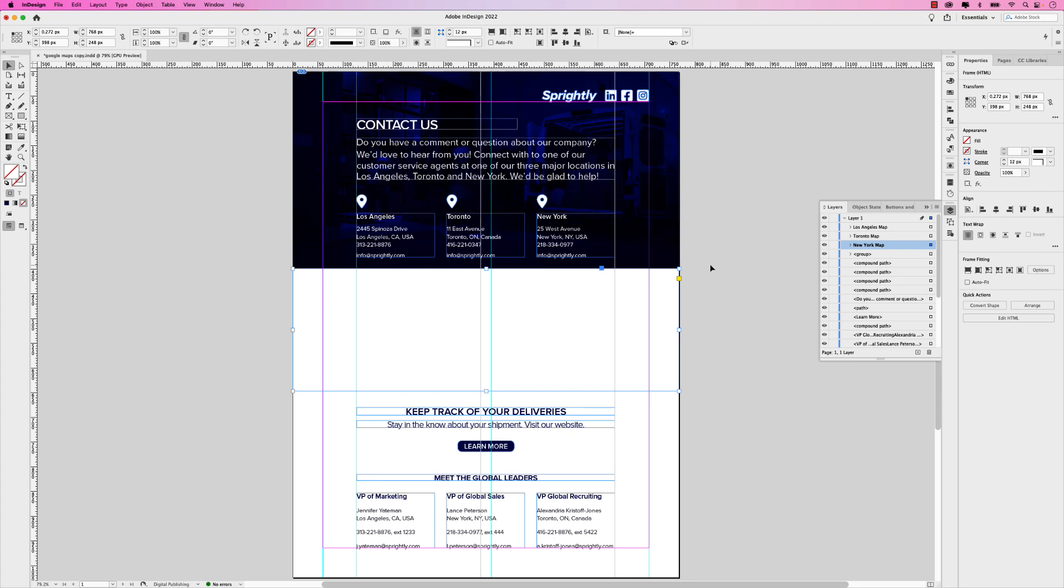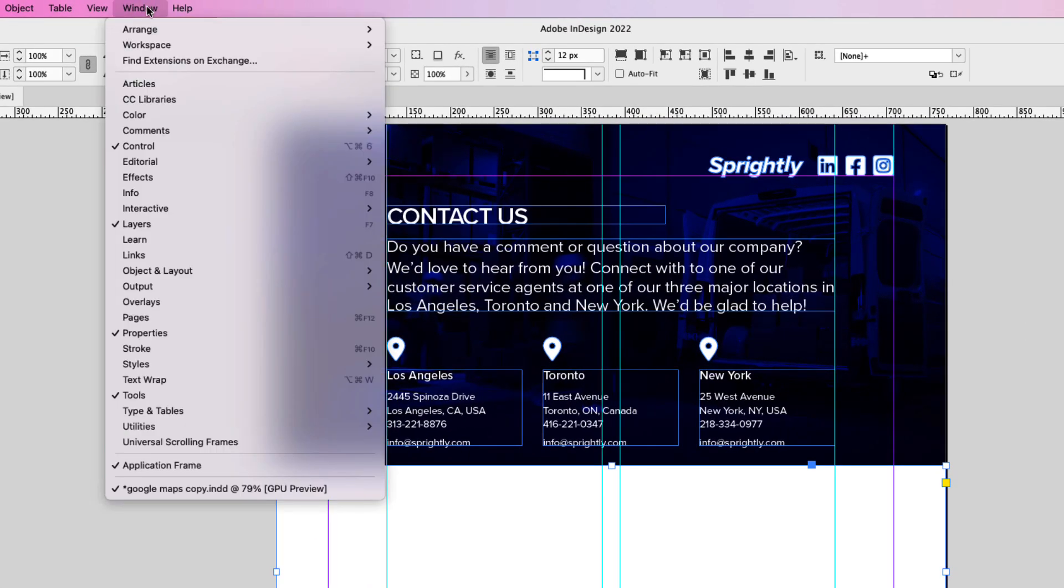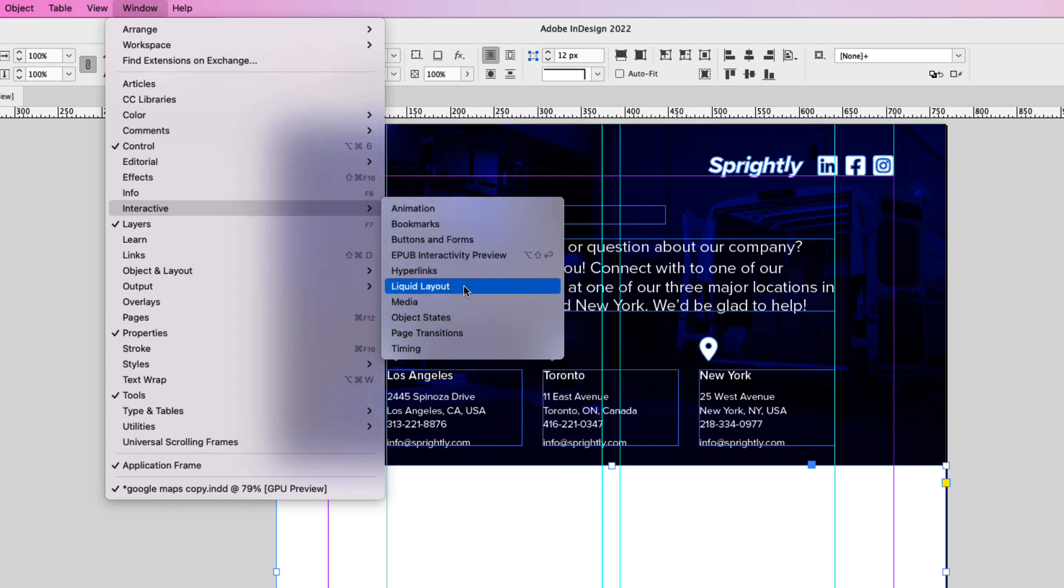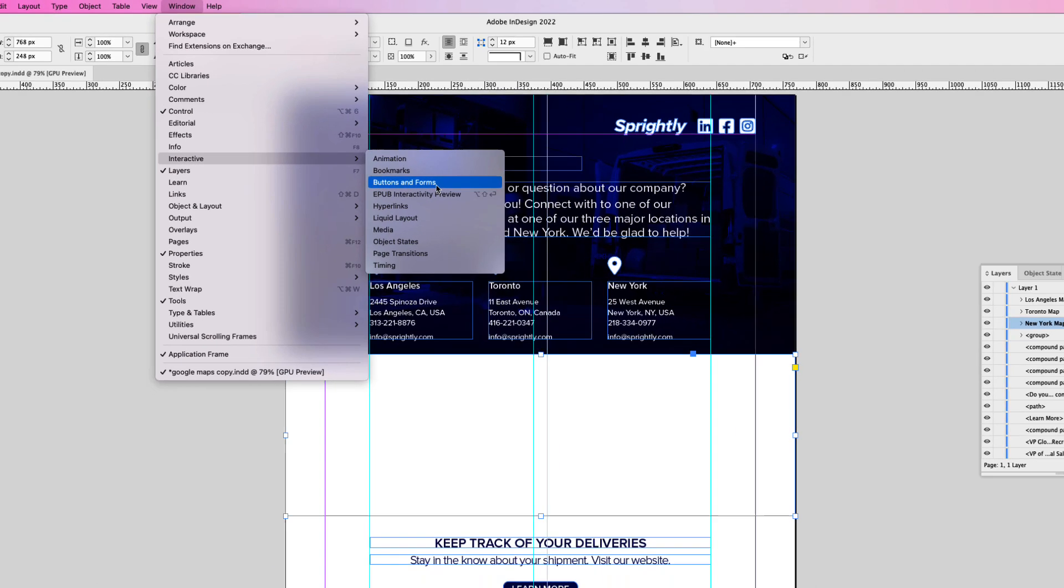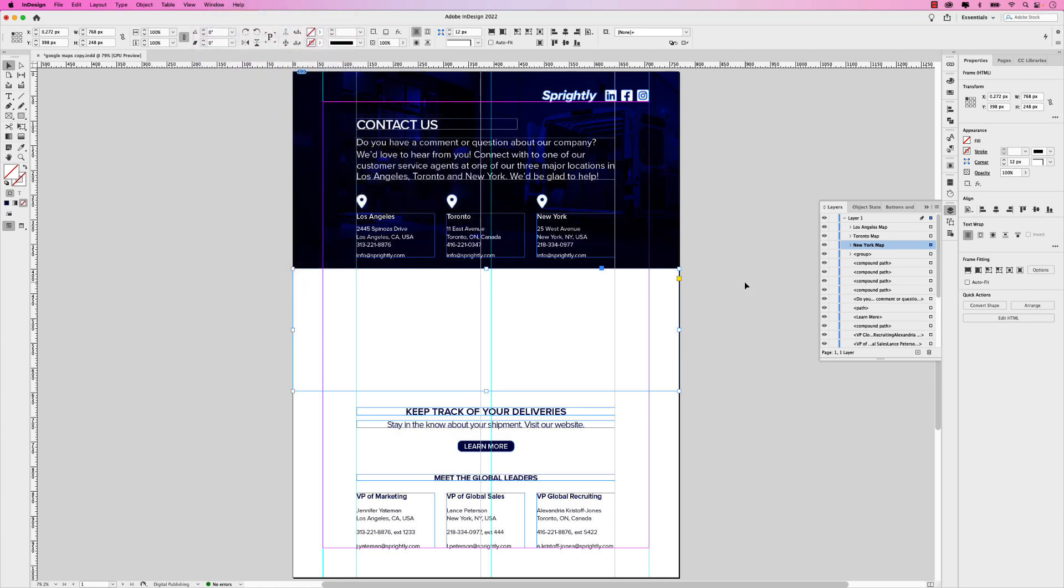Now that I have all those in place, I'm going to show you how to create them into an object state multi-state object and then set these to buttons. So this becomes an interactive menu experience. For this next part, we'll need the object states panel as well as buttons and forms. And to access those, go to Window, Interactive and we want Object States and Buttons and Forms. Now I already have mine open.